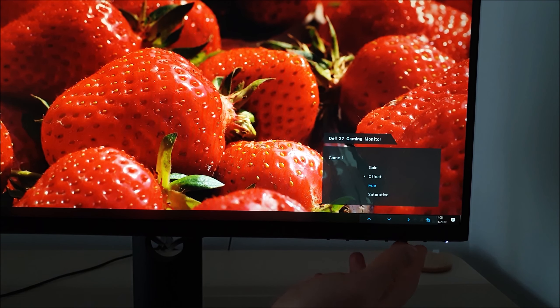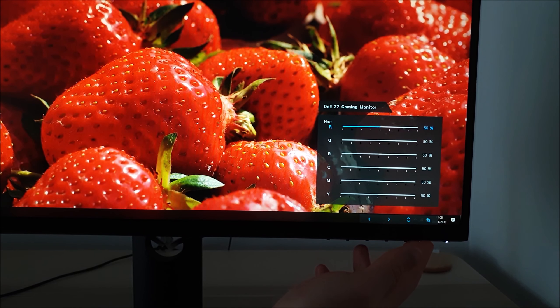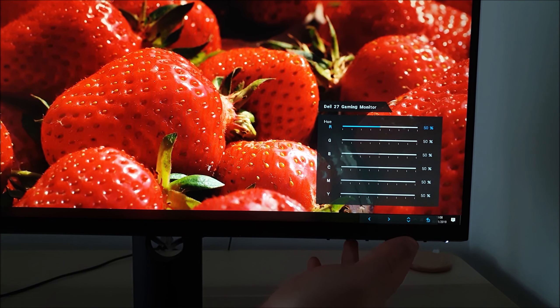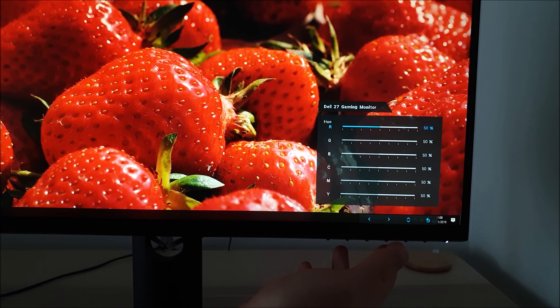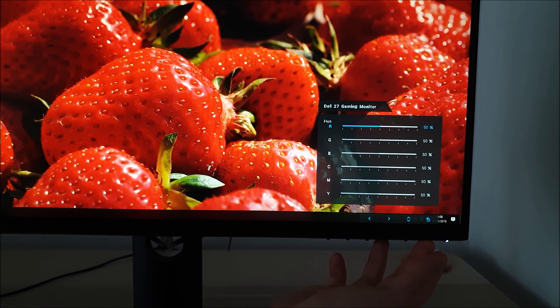There's hue as well and that actually has 6 axis control for red, green, blue, cyan, magenta and yellow.